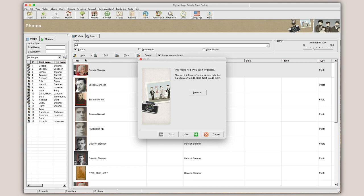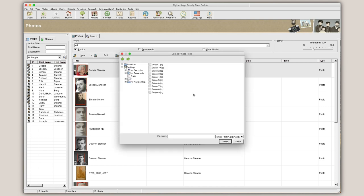This will open the Add New Media wizard. Click Browse to locate the file you'd like to upload. Select it and click Select.